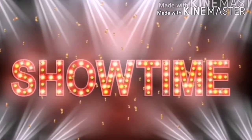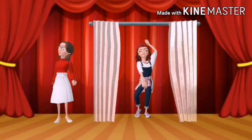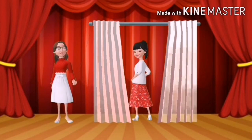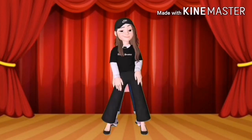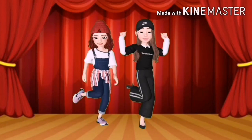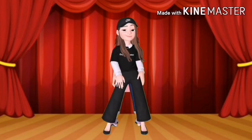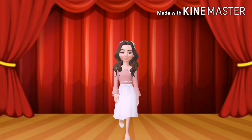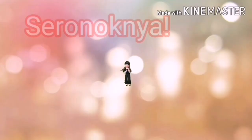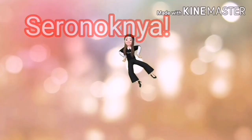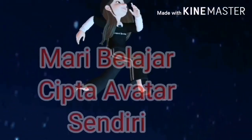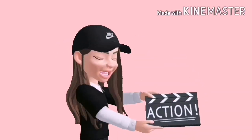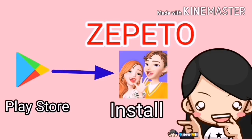It's showtime! Mula-mula pergi ke Play Store Handphone, install Zepetto.